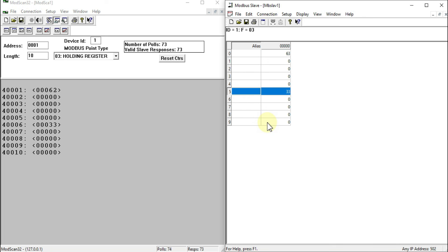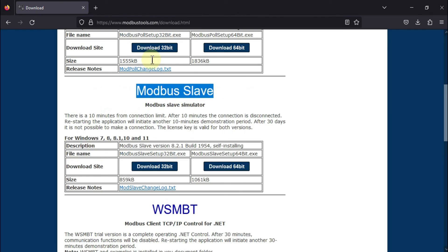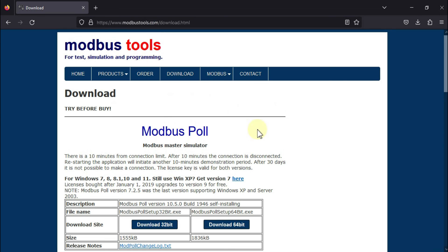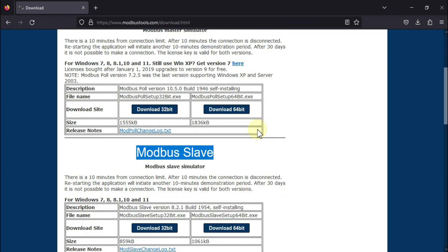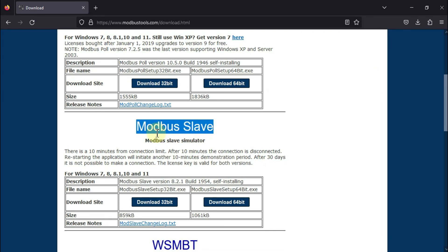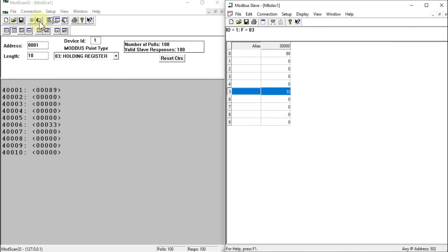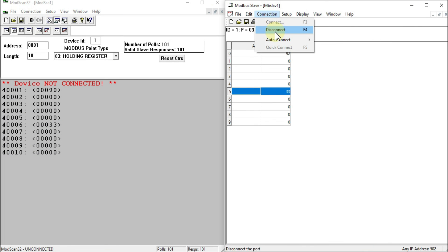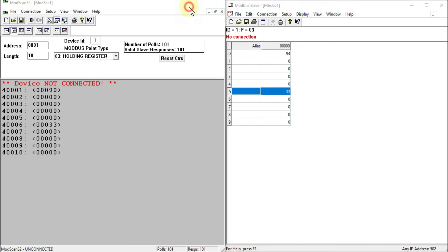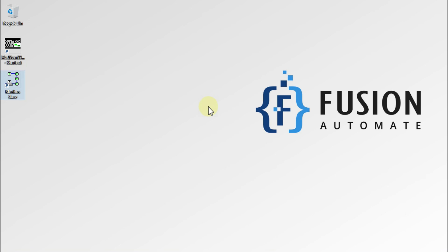This is how you can create your own local Modbus TCP server using Modbus Slave software. Download it from modbustools.com — I'll provide the link in the description. Go to the download section and download for your application. I'll now disconnect and shut down the Modbus TCP server. If you have any questions, ask in the comments or reach out on Telegram, Instagram, or WhatsApp. See you in the next video — take care, goodbye, and thank you.